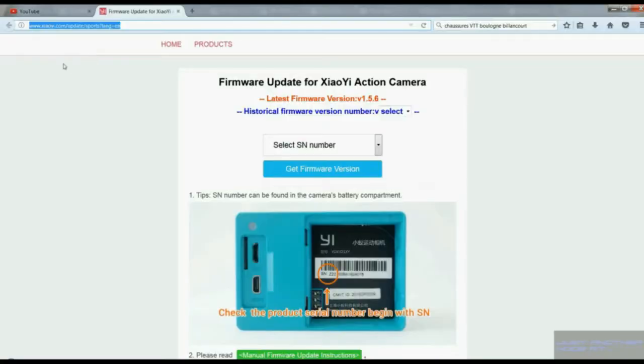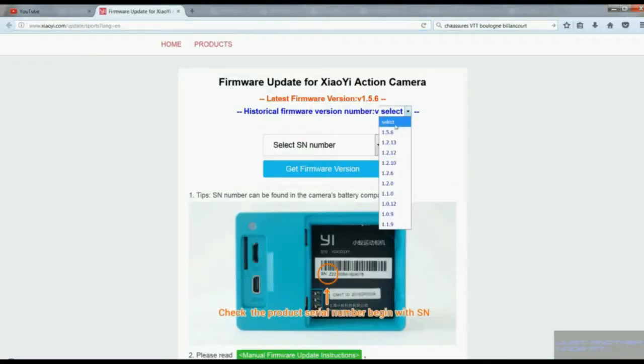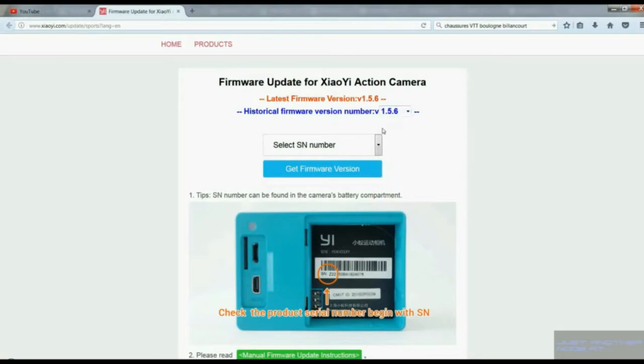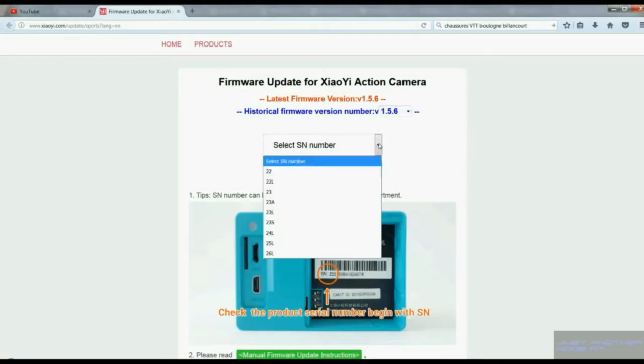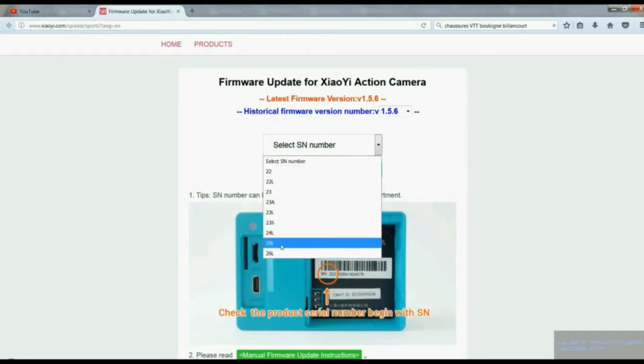Hello everyone, this is another video on upgrading the firmware of your Yi Action Camera. Let's go to the website - we'll find the link in the description. I want the latest firmware which is version 1.5.6. I'm selecting the